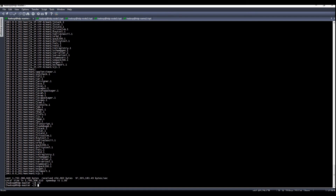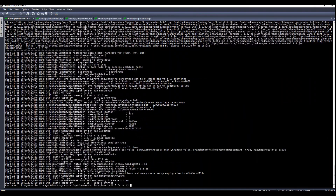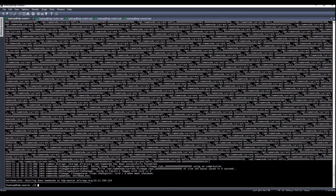After everything is ready, what you need to do is format the name node. The command is: hdfs namenode -format. Just click yes, and you're done.